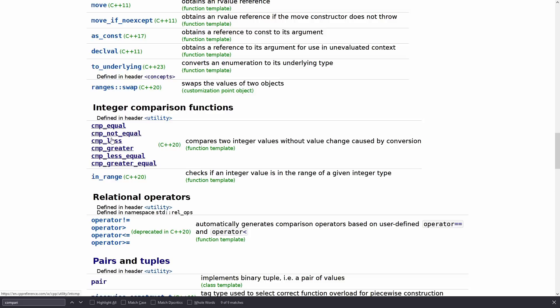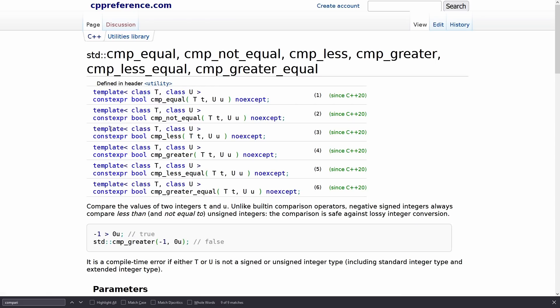less_equal, greater_equal, and we can dig into these, and fortunately we can see since they were added in C++20 they are all constexpr capable. So let's go ahead and do cmp_less from the utility header.